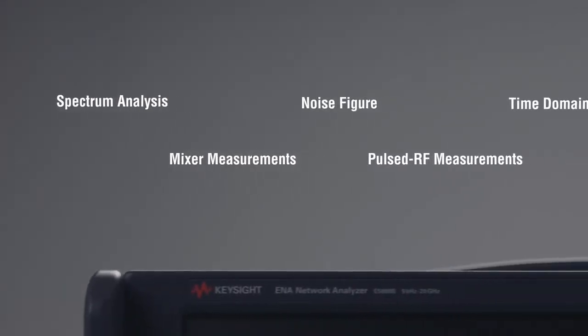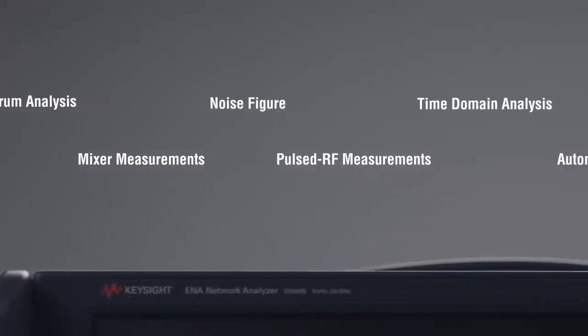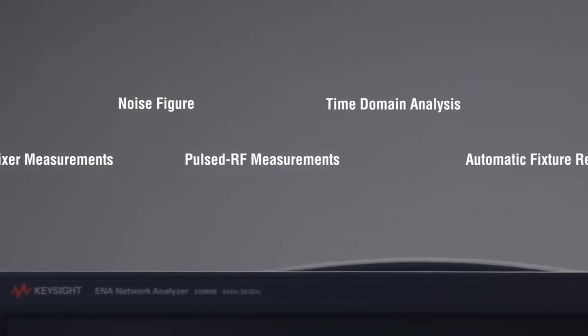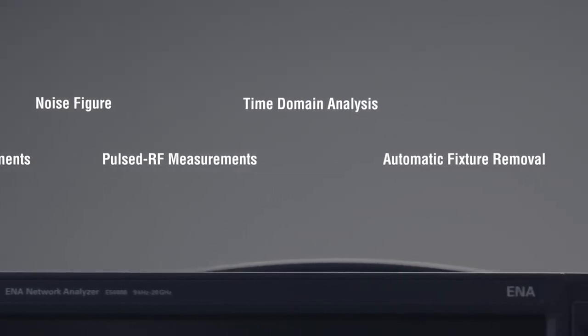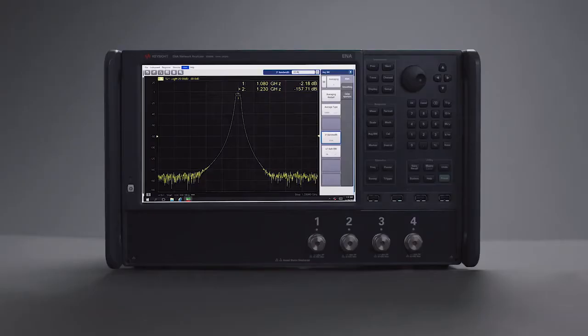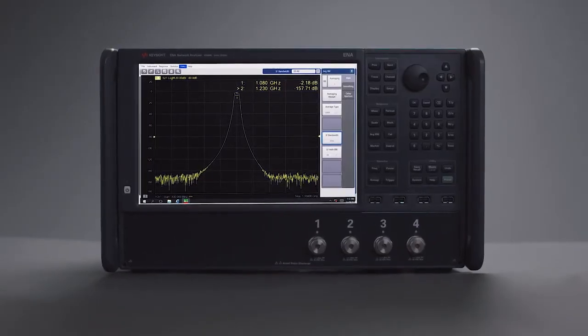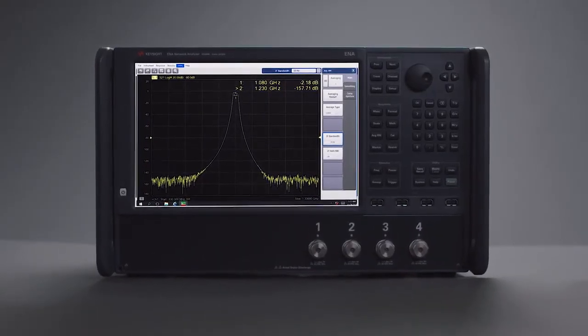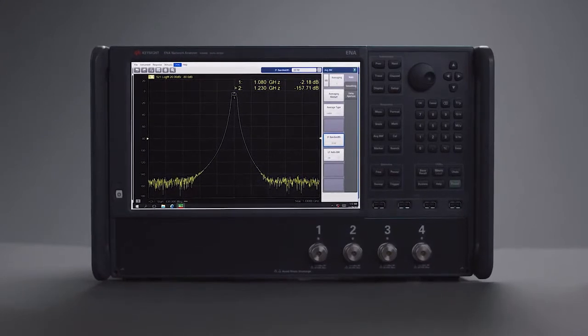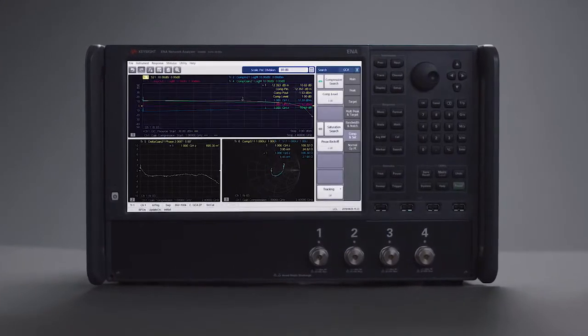A wide range of available software applications simplifies your measurements. Gain deeper insight into your product with intuitive applications for noise figure, gain compression, spectrum analysis and more.